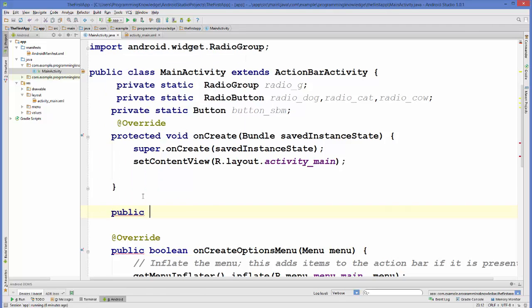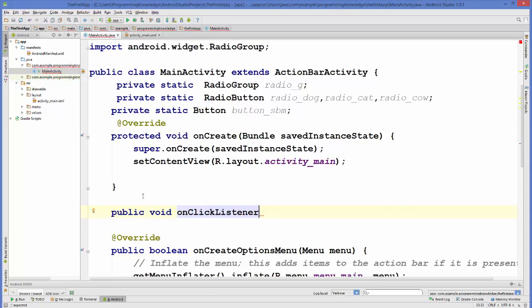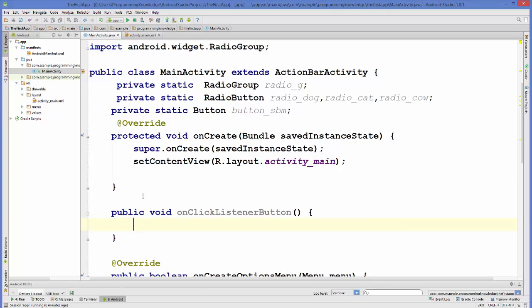We'll create: public void onClickListenerForButton — this is not going to take any argument. Inside this method, we are going to cast our radio group first.